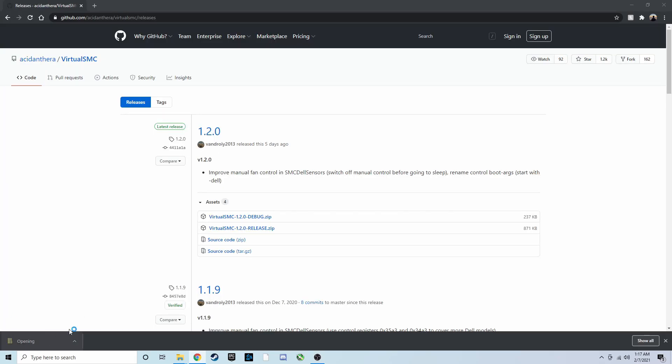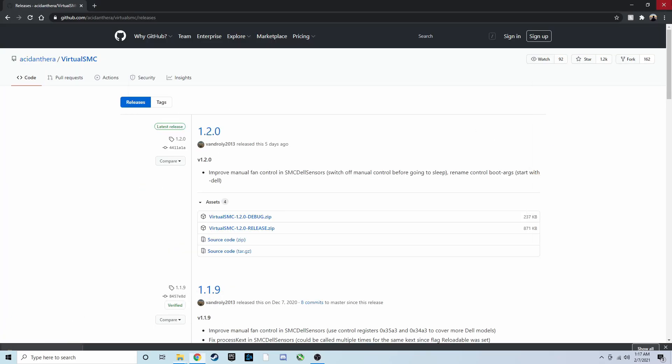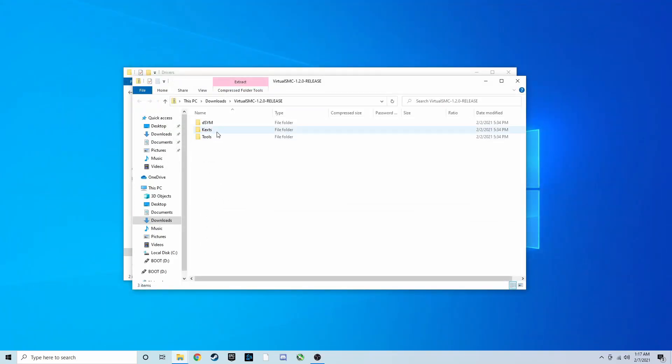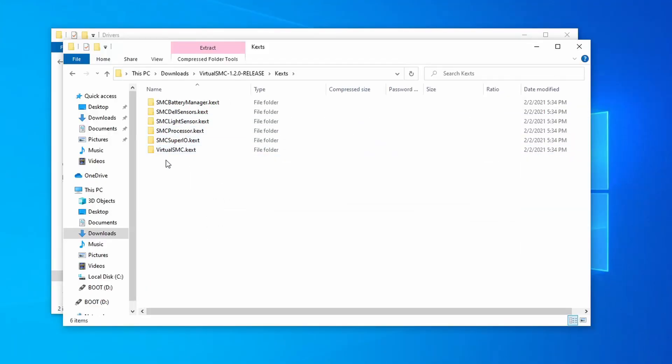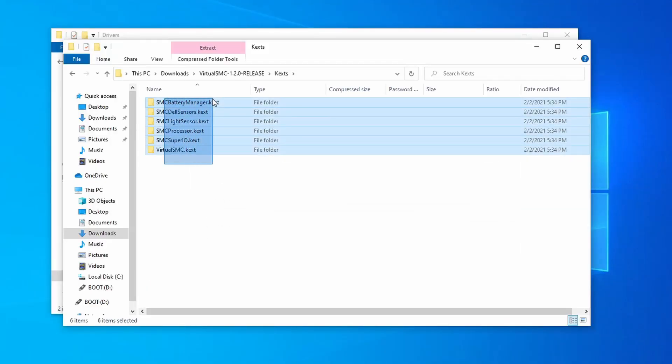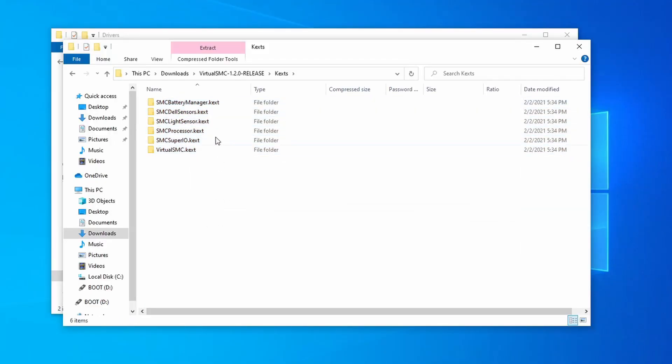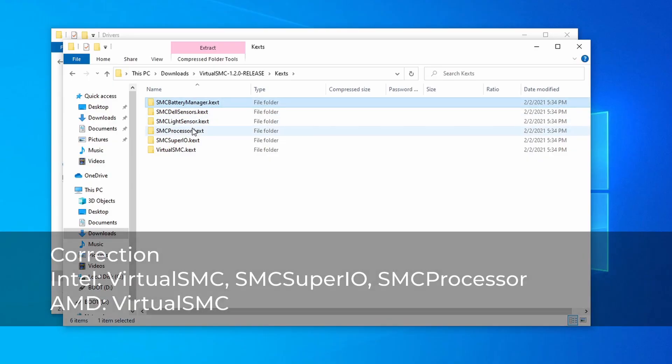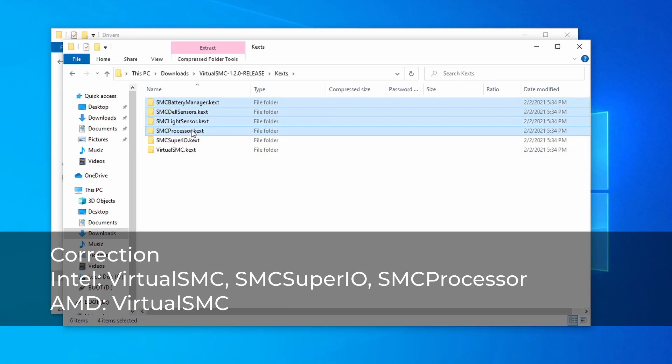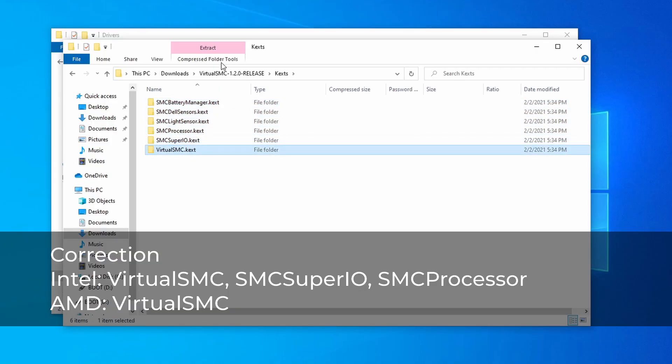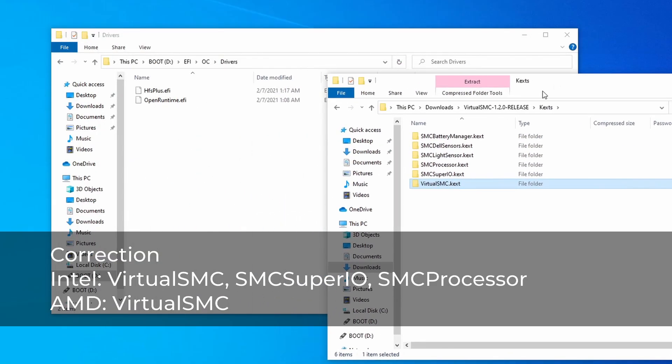Start with Virtual SMC. This emulates the SMC on real Macs, and it's absolutely necessary in order for us to boot. Download the release version, and if you're using an Intel CPU, move both Virtual SMC and SMC Super IO into the kext folder. If you're using an AMD CPU, only move Virtual SMC. Ignore all the other kexts in the folder.